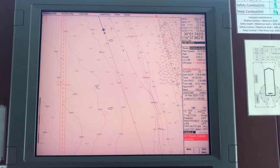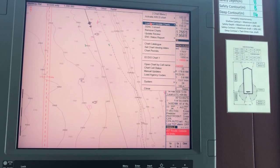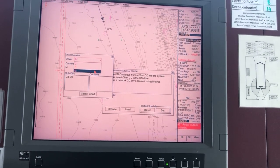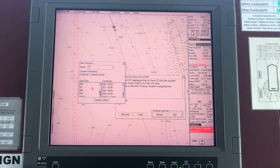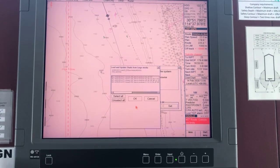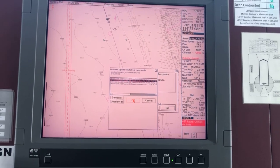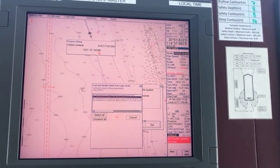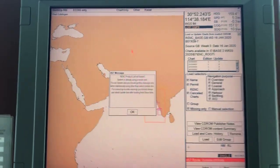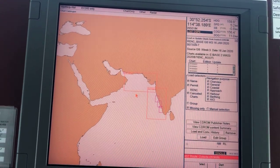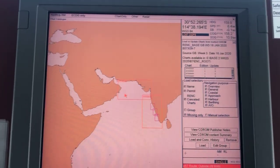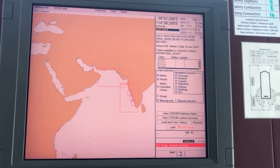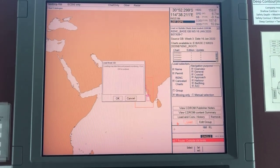Again, base CD 7. Now we have to run — go to chart menu, load and update charts, from CD-ROM. Browse — D is the CD-ROM, but I am installing by pen drive. Base 2, select chart, and click load. Select base CD number 7 and click OK. Let it finish until it has searched the full content of 24,398. I will pause the video.